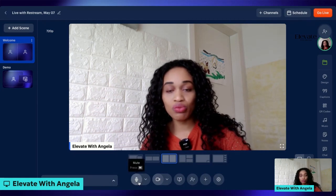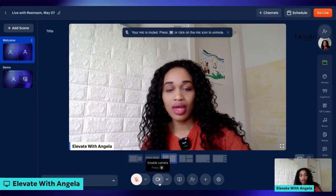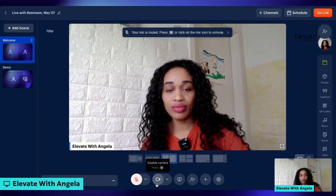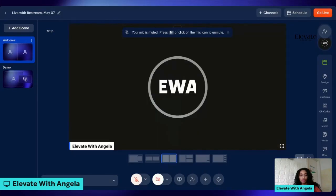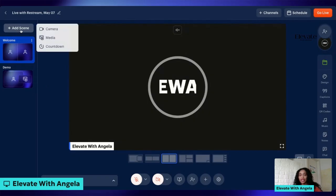Once you are inside the studio, make sure you mute yourself and also close the camera. Once you have done that, go over to where it says 'Add Scene' and tap on it.